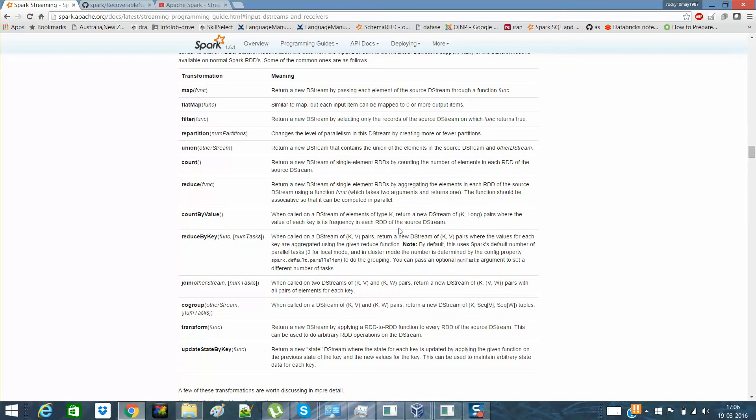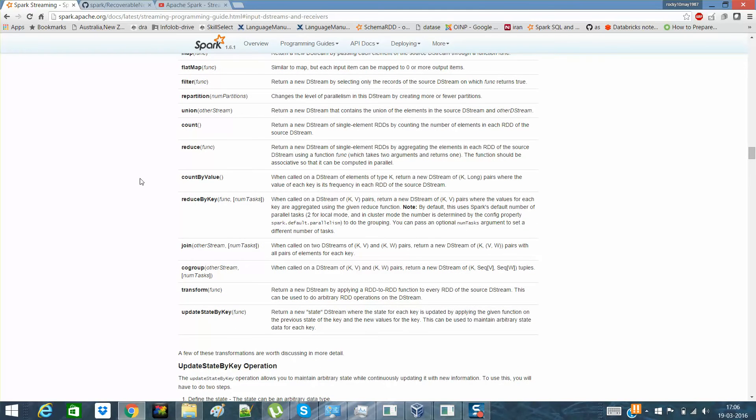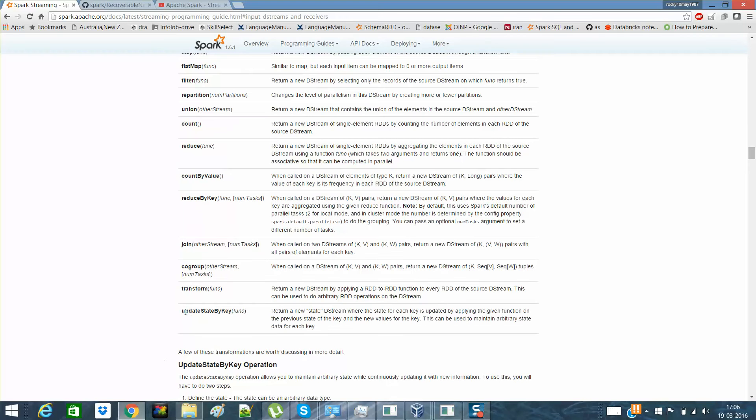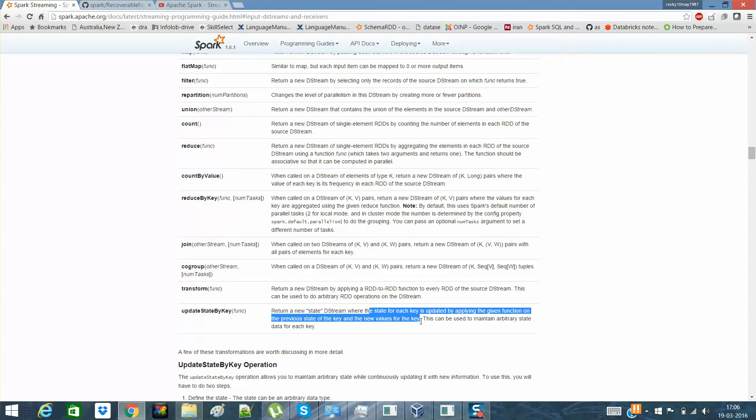So how to maintain the state? There are two transformations which I would like to discuss here. What I would say is transformations. One is update state by key and another one is transform. I'll discuss transform in another video. In this particular video, I'll discuss about how to maintain the state. So there is a transformation called update state by key, which actually returns a new state of the Dstream where the state of each key is updated by applying the given functions onto the previous.